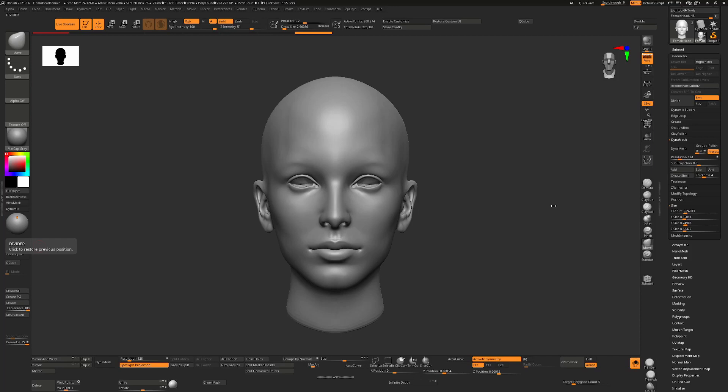So the resolution of Dynamesh is actually tied to the scale of your object. So here you can see I have an object that's very small. ZBrush likes to work in a unit size of roughly 2.